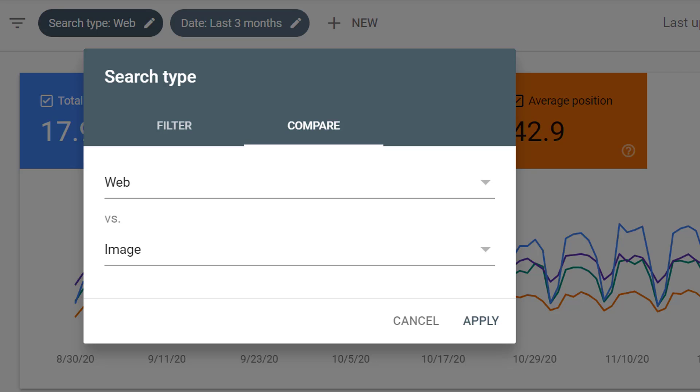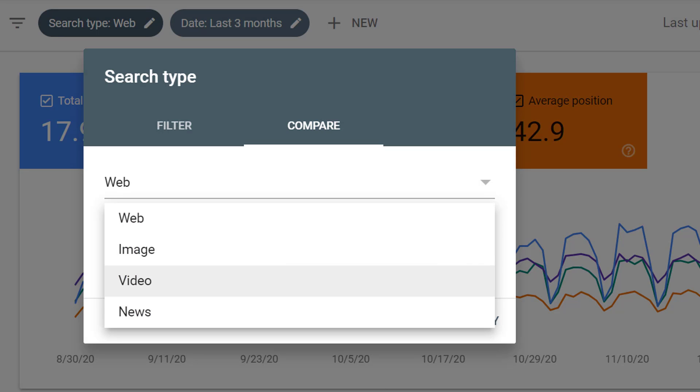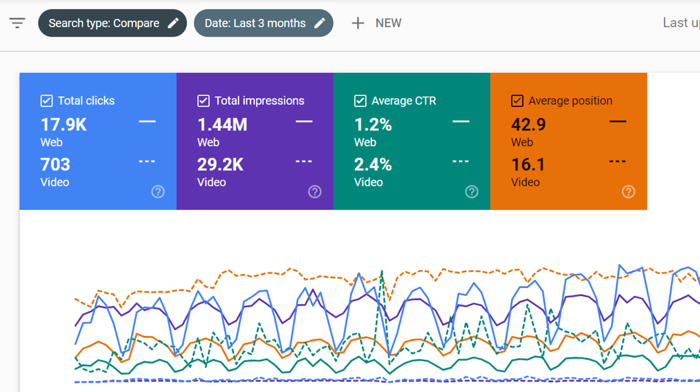We can look at web compared to video, and we can see if video does a lot better than web or has a better click-through rate. This way we can understand the different kinds of content that we're creating and how that might be helping our search performance.